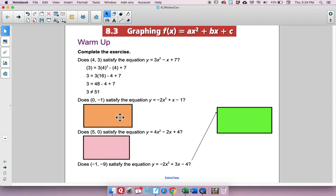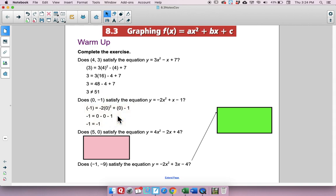Try the second one. In this one, if you plugged in negative 1 for y and 0 for x, you ended up getting negative 1 equals negative 1. So would that satisfy it? The answer would be yes.